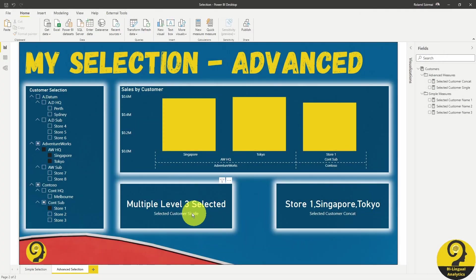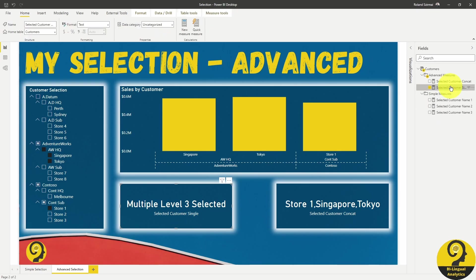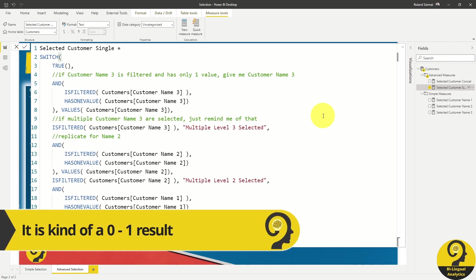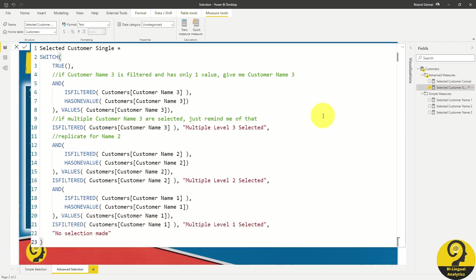Let's start with the longer DAX code first. This is the one I called SelectedCustomerSingleMeasure. The reason behind this name is that if a single value is selected at any level, the measure is going to return that, while in case of multiple selection at any level or any combination of layers, the code will return a multiple selection result. I usually use this code when I'm fairly confident that the interaction with the report will be at a single selection level with an occasional multi-select option.